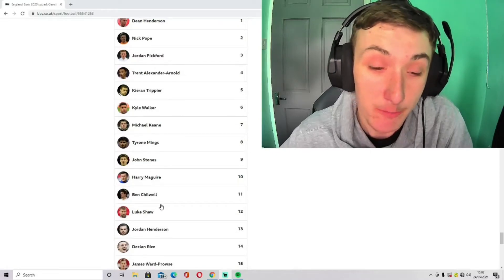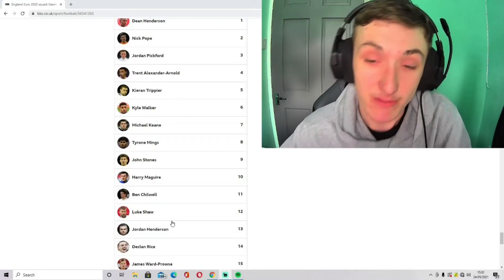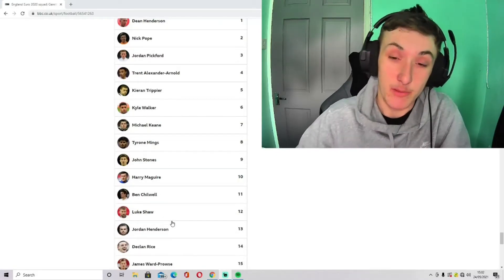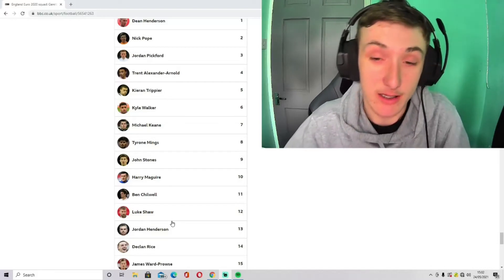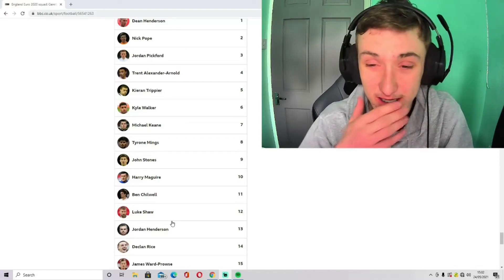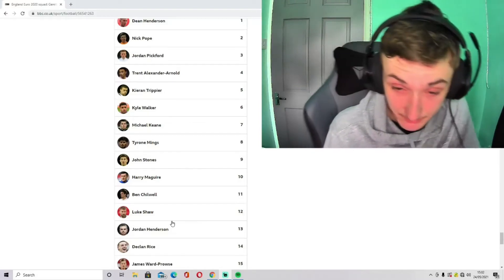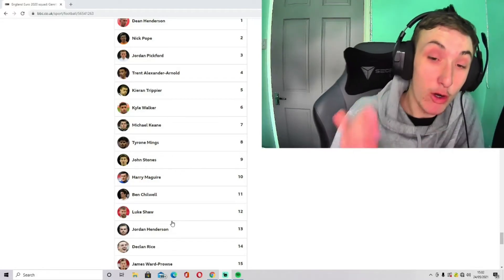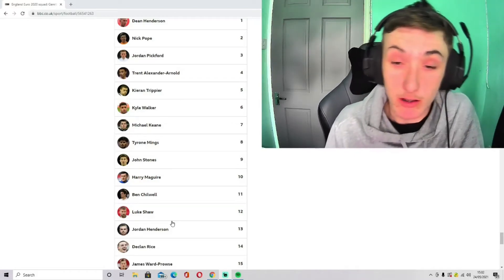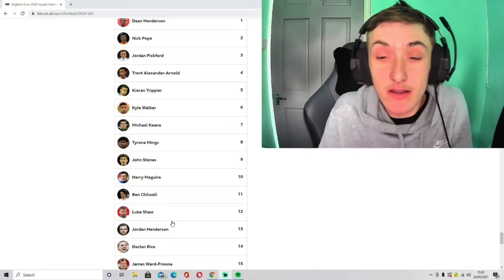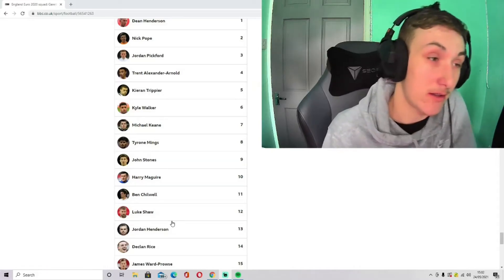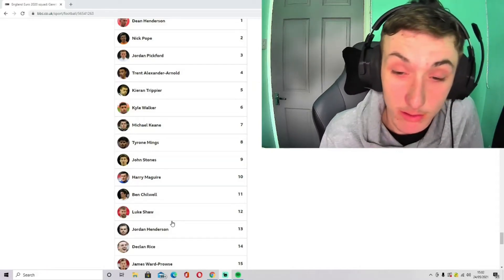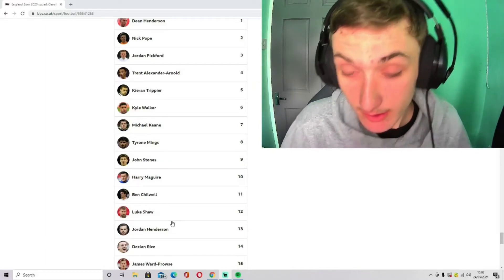Two left-backs, there's only two up for debate really: Ben Chilwell and Luke Shaw. I feel like I think I'd start Luke Shaw in the Euros. If you want a wing-back, then I'll probably start Chilwell. It's a difficult one to pick indeed.